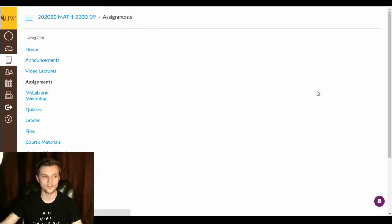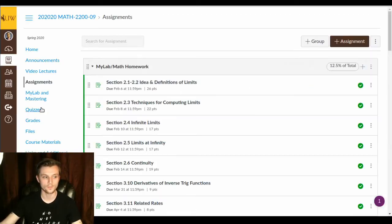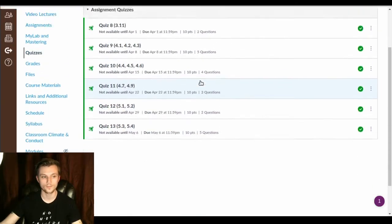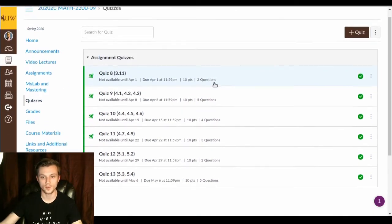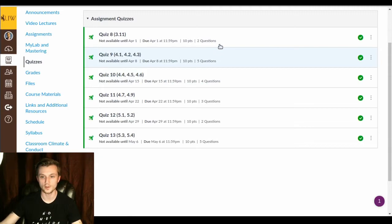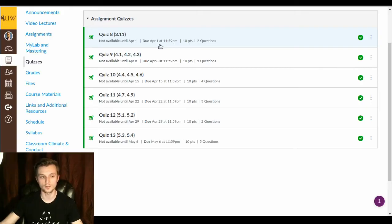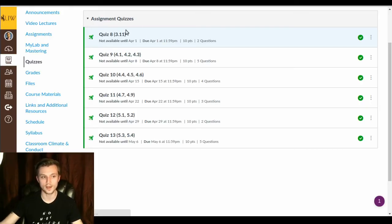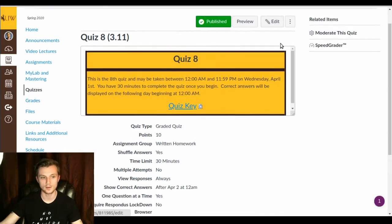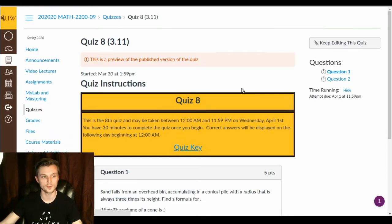So if I leave student view and I go to quizzes, I see all these guys. I don't believe that you'll see these yet, or if you do, you won't be able to access them at least. But come the due date for the quiz, i.e. each Wednesday, you'll be able to take a quiz online. So let me jump into quiz 8 and I'm going to preview it real quick to show you what you'll see.